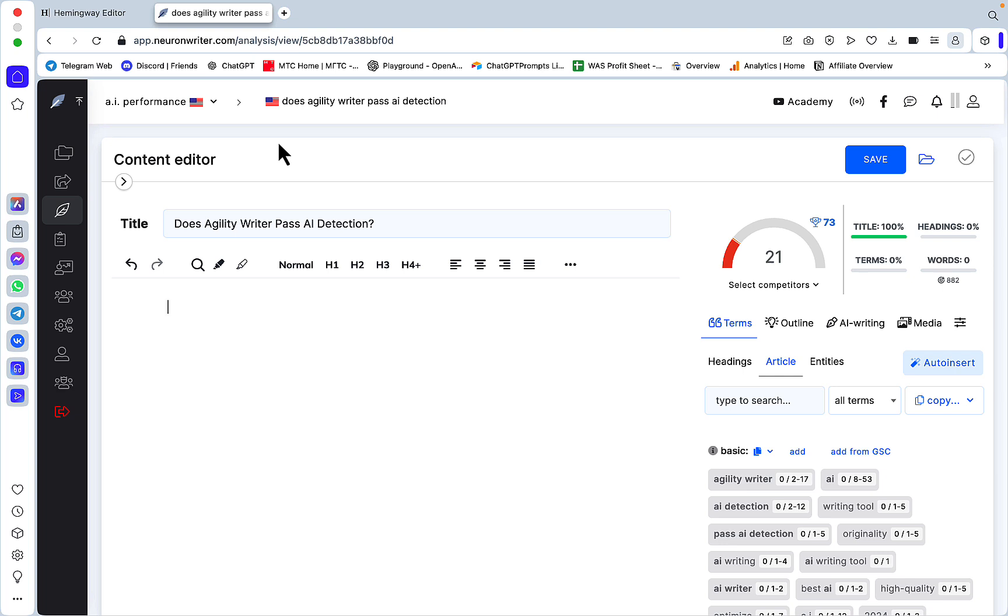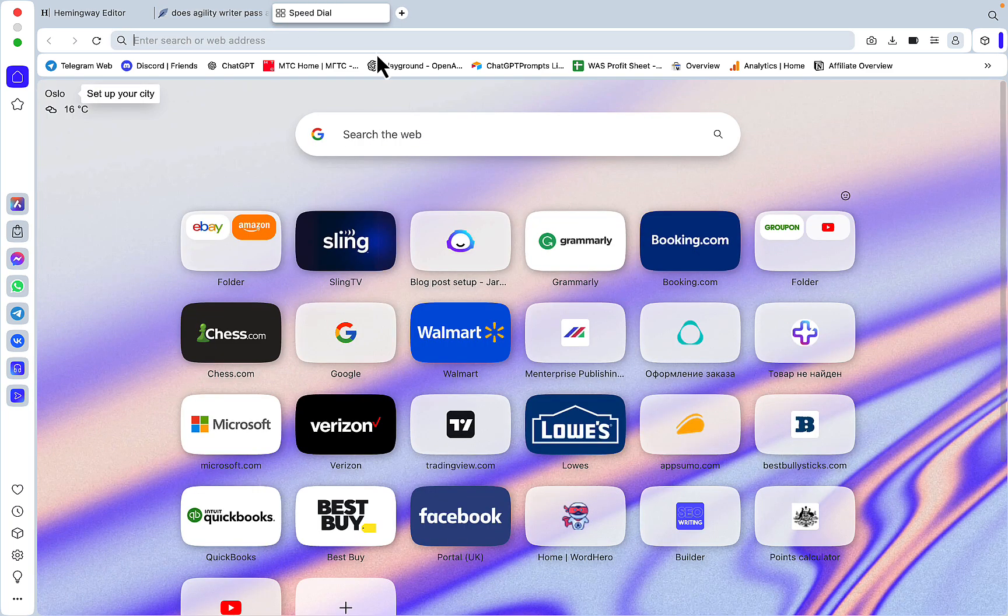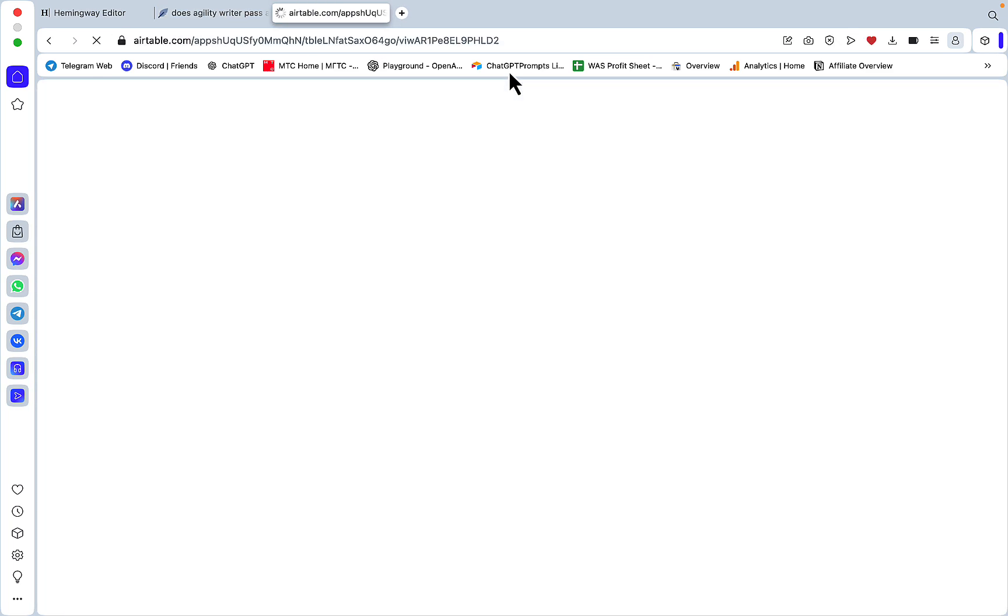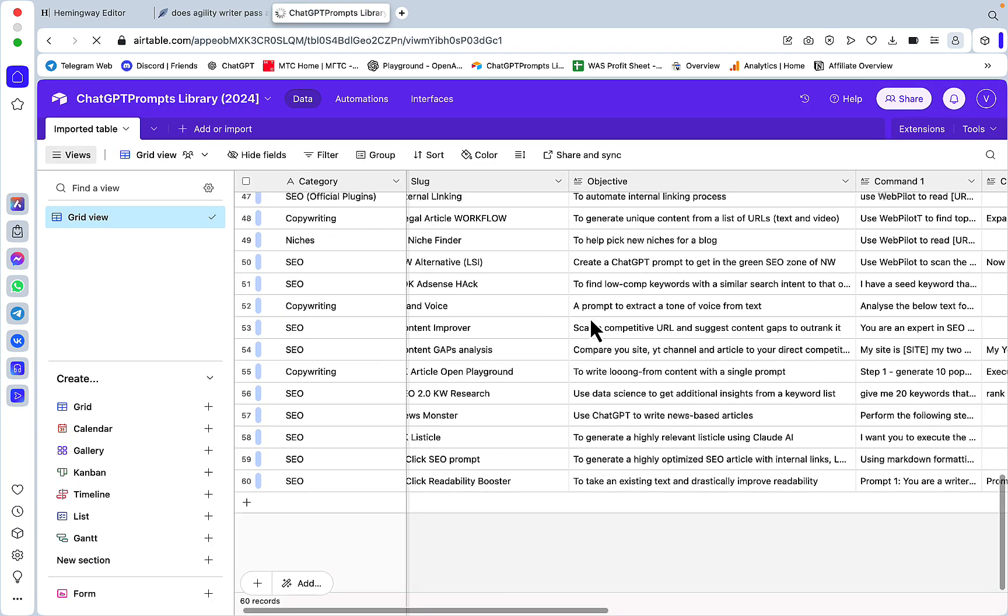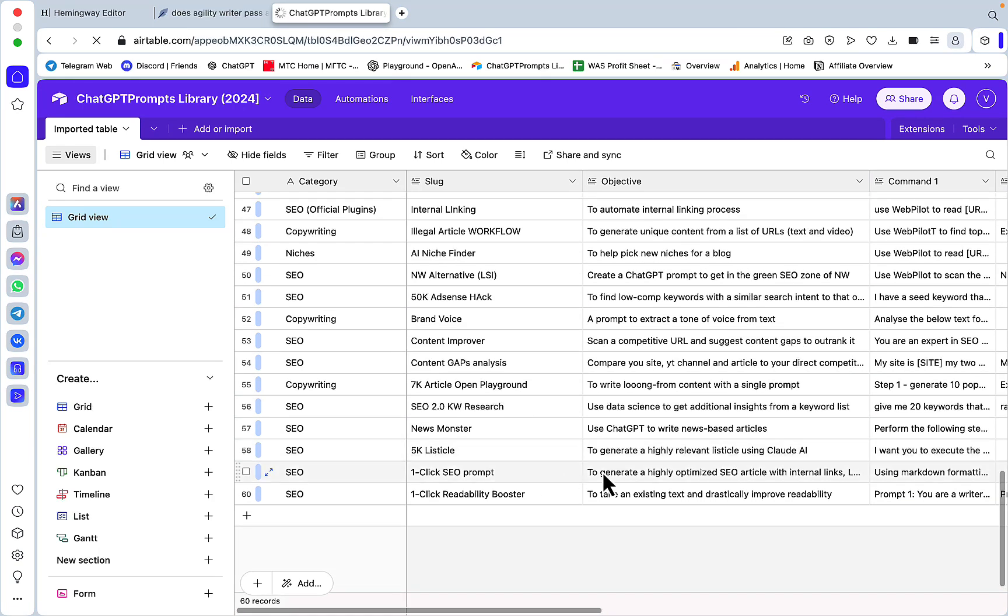This is use case number two and finally one of the favorite ones of all is the one-click SEO generation. So the target keyword is does the Agility Writer pass AI detection.